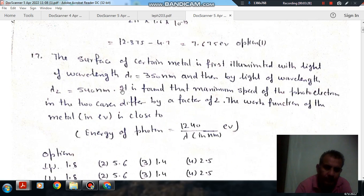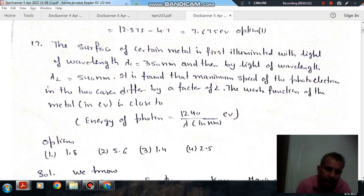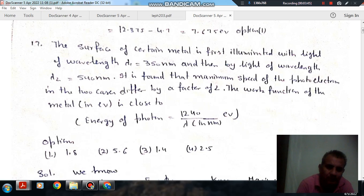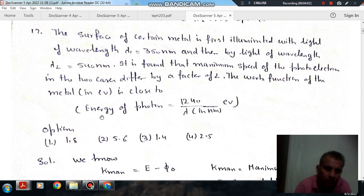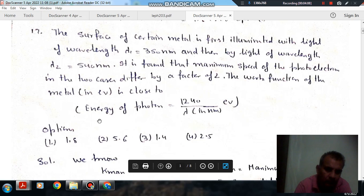Next question: The surface of a certain metal is first illuminated with light of wavelength λ₁ = 350 nm and then by light of wavelength λ₂ = 540 nm. It is found that the maximum speed of the photoelectrons in the two cases differ by a factor of 2. The work function of the metal in electron volts is close to — options: 1.8, 5.6, 1.4, and 2.5. The energy of a photon is 1240/λ eV, as given.